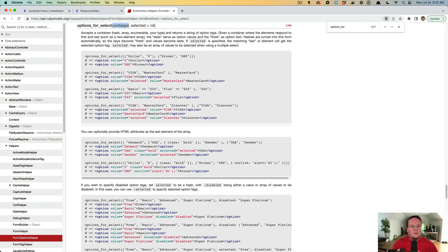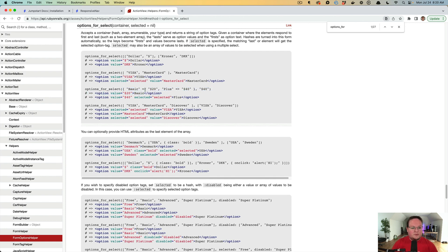The first argument is the list of items. And so if you give it an array of arrays, you can also give it a hash of keys and values, and it will use those. Then you can also go through here and you can say the selected item is whatever. And by default it will be nil.